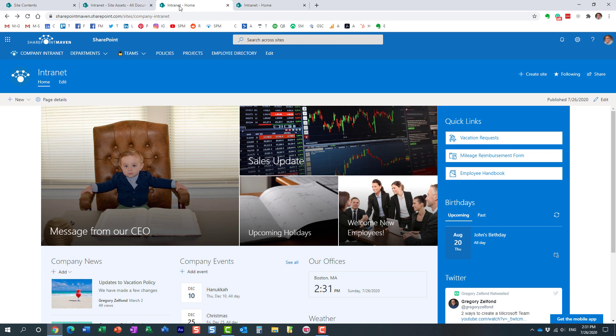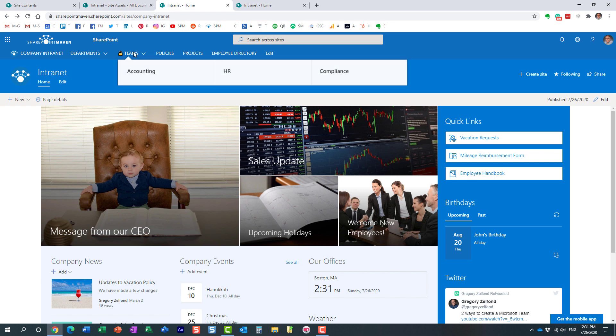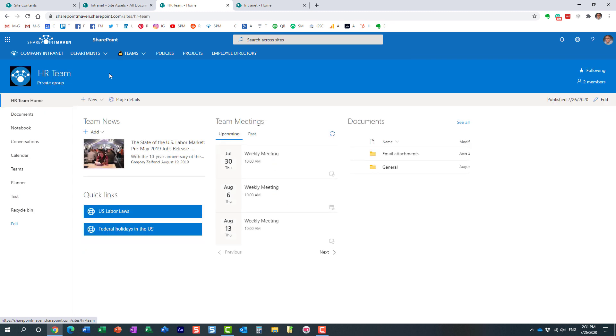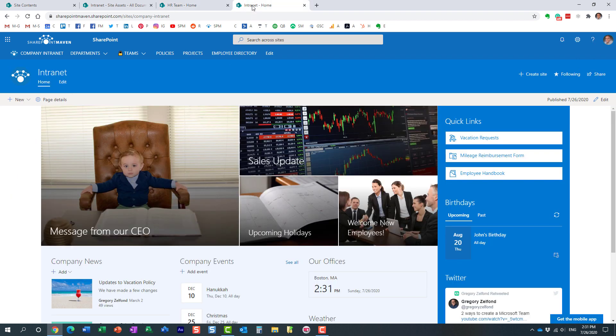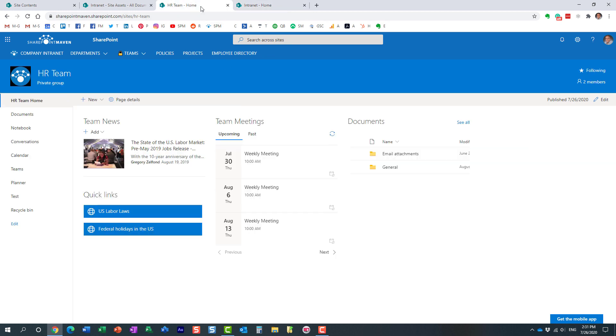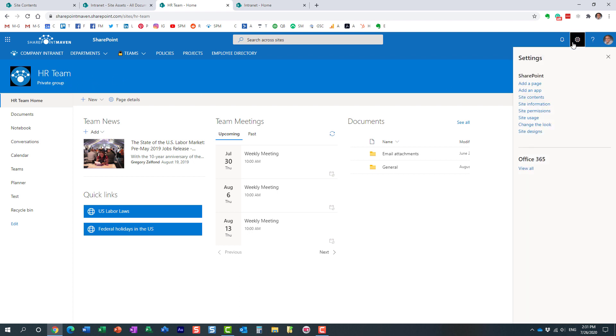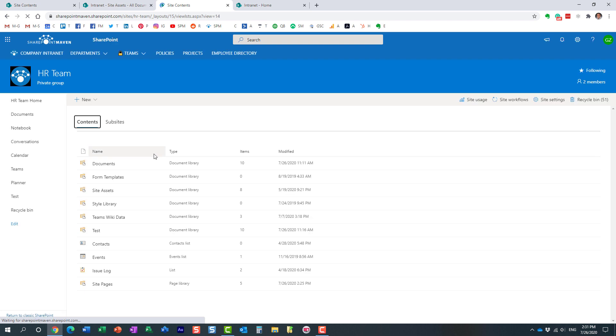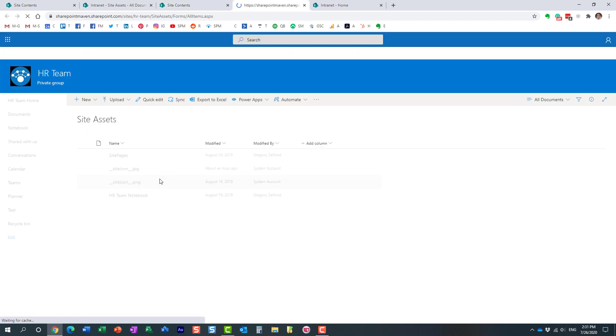One other thing I want to mention about the site assets library - it's also a library where your OneNote resides as well. I didn't have this, I couldn't show it to you on my communication site because communication sites do not have a OneNote app created on the site, just team sites. So if I'm on the team site right now, if I go to the gear icon, site contents, and let's navigate to site assets library.